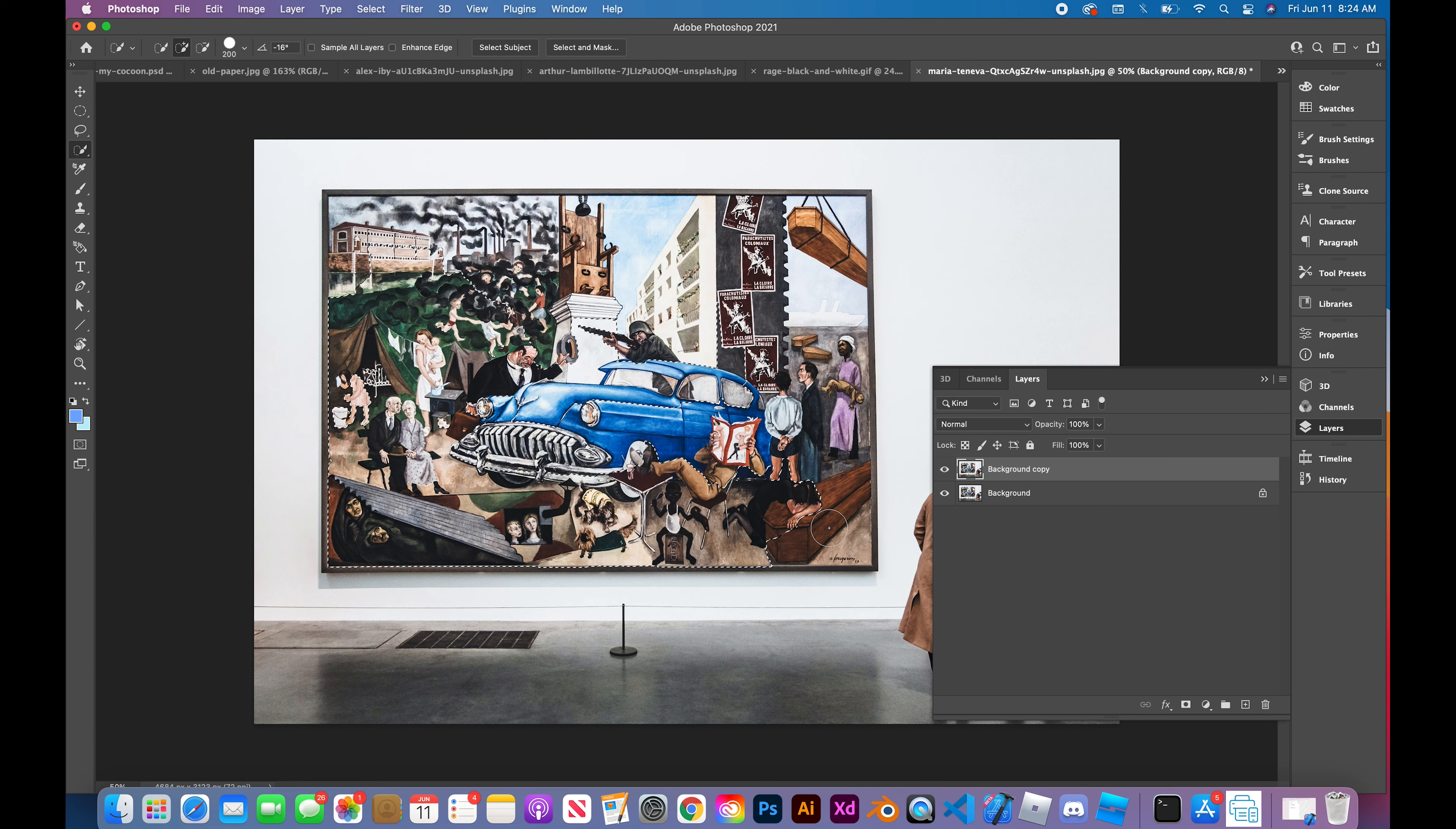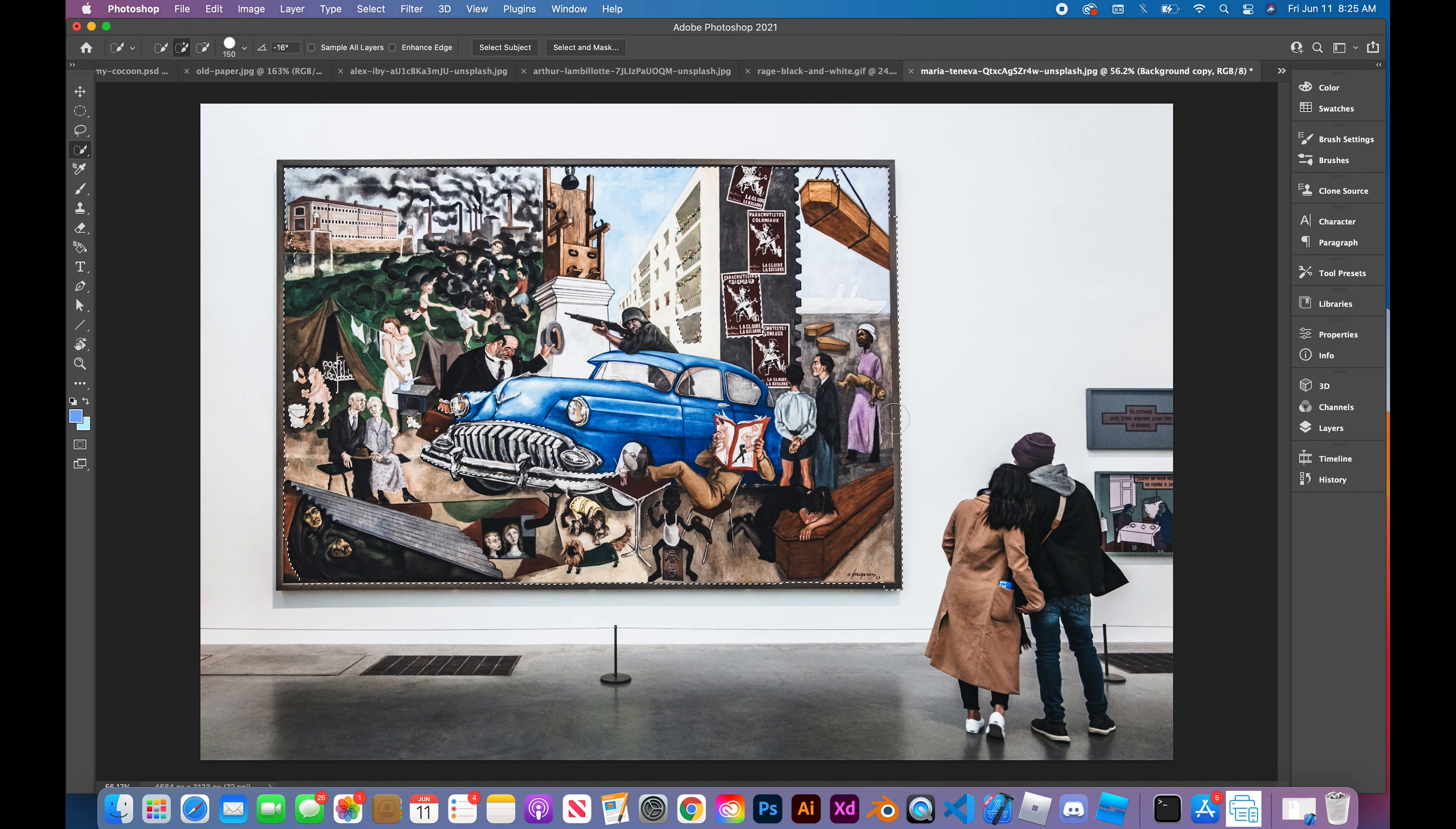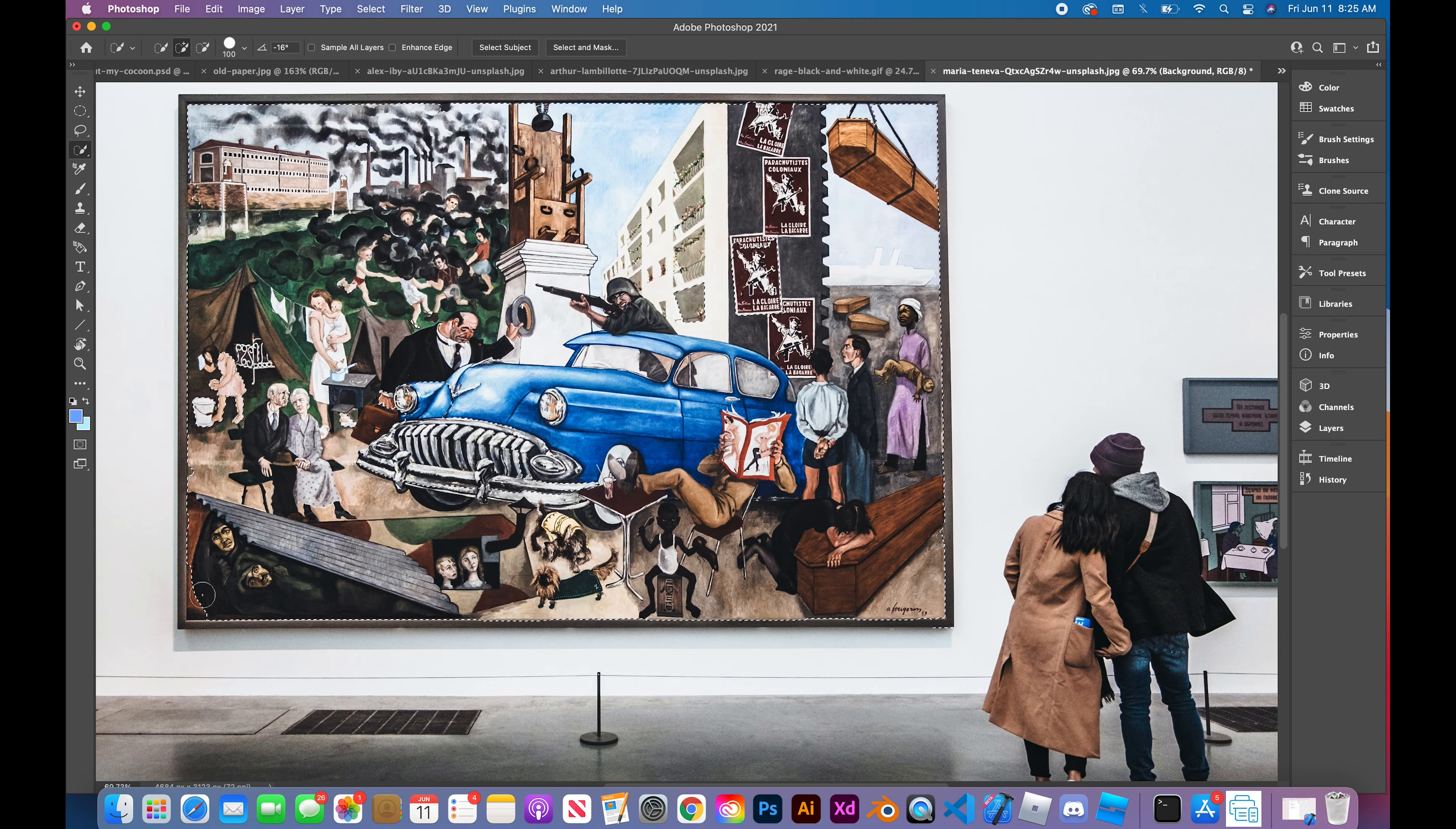I started coming up with concepts. My original concept was going to be onlookers looking at a subject. I didn't necessarily know how it was going to be set up, but I had an idea of onlookers looking at this question. They're missing, so I searched through Unsplash and found this very nice picture of people in a museum looking at a frame.